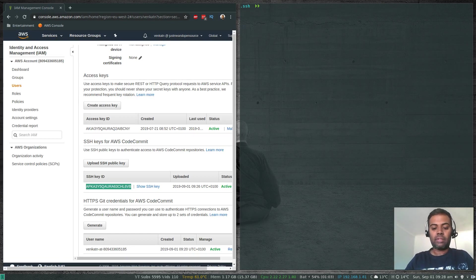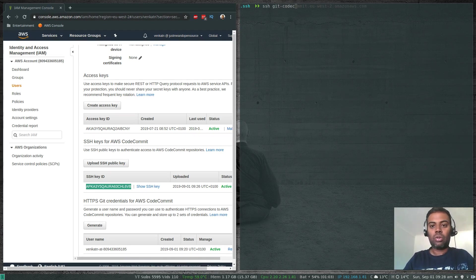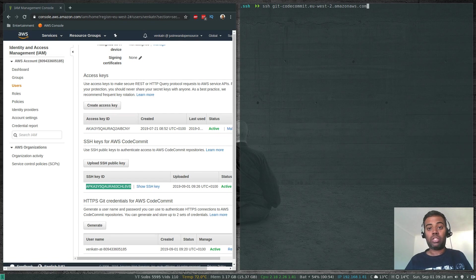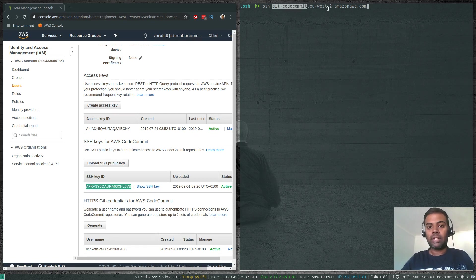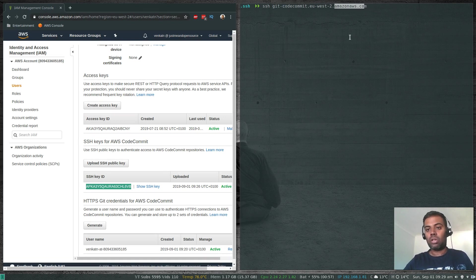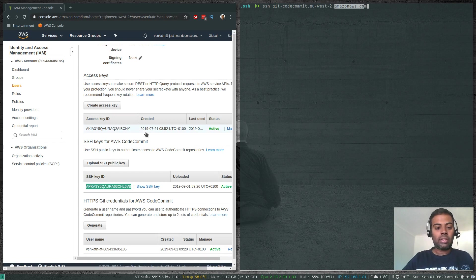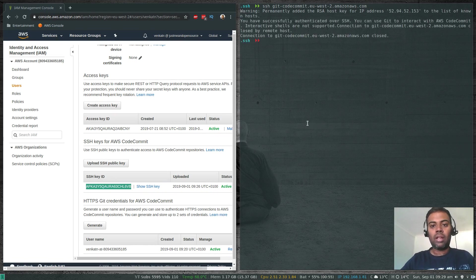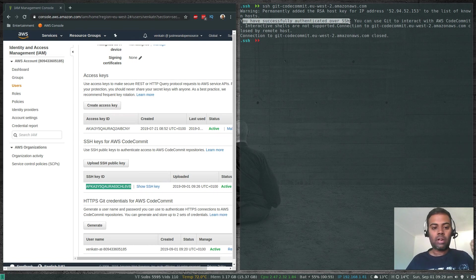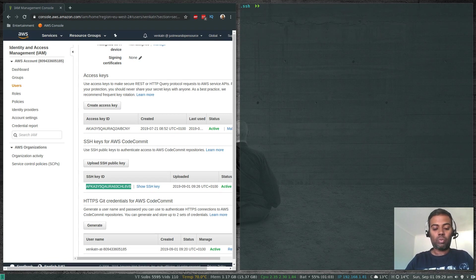Now do a quick test by running: ssh git-codecommit.eu-west-2.amazonaws.com. Since it matches the git-codecommit pattern in our config, it will use the SSH Key ID and the aws-code-commit private key. The response is: 'You have successfully authenticated over SSH' — which means our private key, SSH Key ID, and all configurations are working fine. We're good to clone and push.